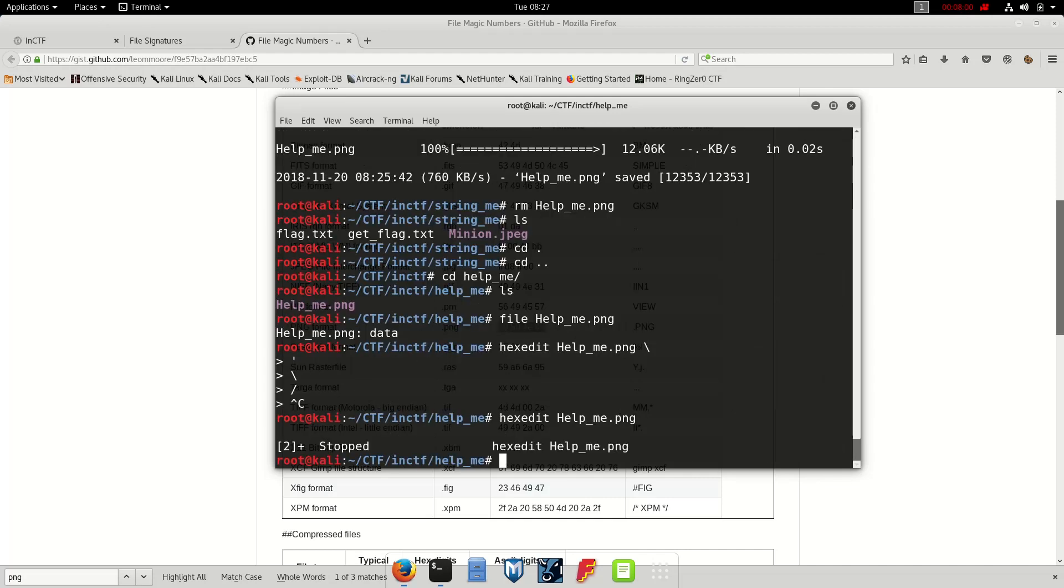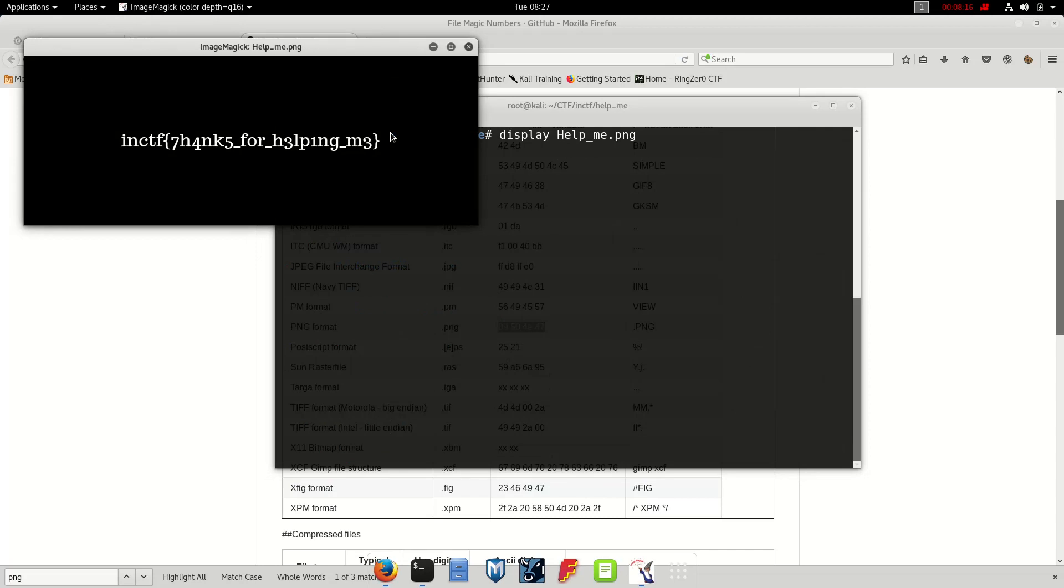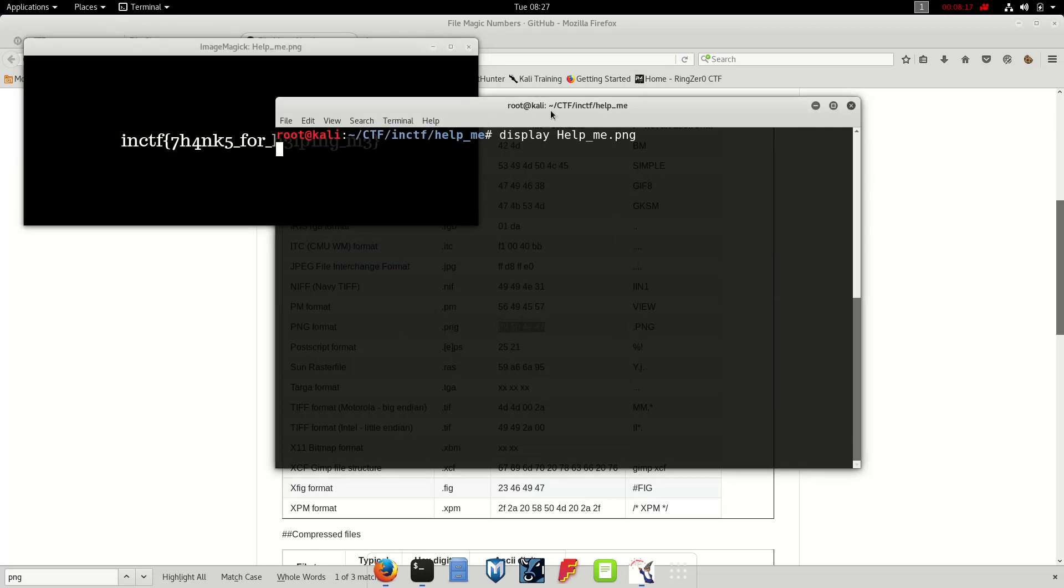Perfect, okay. So let's clear the terminal. Let's display the image and here we go, we've got a flag.